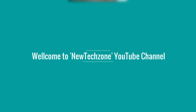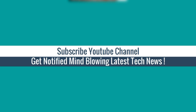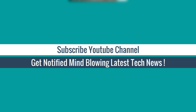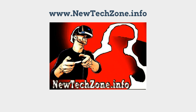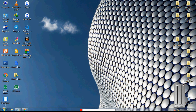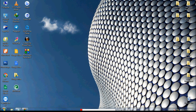Welcome to New Tech Zone YouTube channel. Subscribe to get notified of the latest tech news. In this video guide I am going to show you how to fix LAN network problem. LAN means local area network, which means connecting your computer and router through a LAN cable. Let's see how to fix no network access in your LAN network.